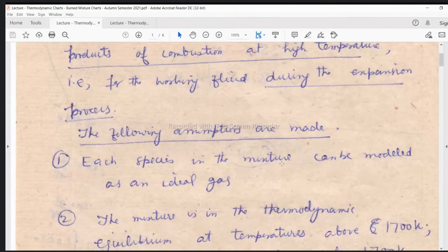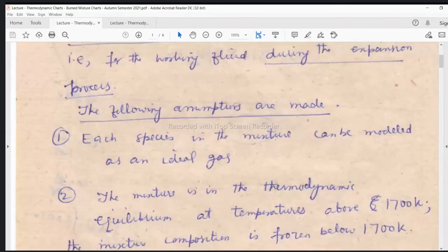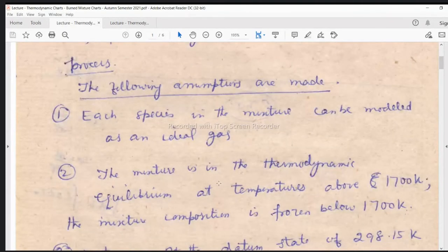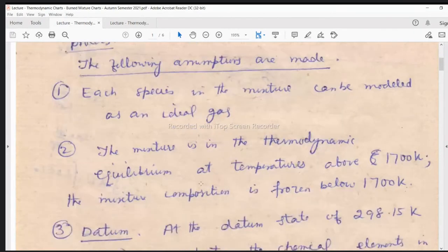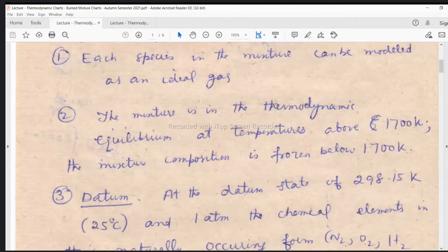The data will help you in solving practical problems. If the data is not known with an exact value, then with the help of some assumptions, the data may be generated and that data is available to give approximate solutions to problems. The following assumptions are made: each species in the mixture can be modeled as an ideal gas — ideal gas laws and mixtures of ideal gases with corresponding thermodynamic relationships. The mixture is in thermodynamic equilibrium at temperatures above 1700 Kelvin. The mixture composition is frozen below 1700 Kelvin.